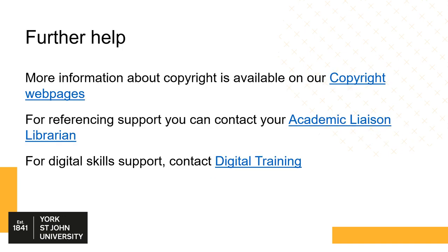For further information and help about copyright, please see our copyright web pages. For referencing support, you can contact your academic liaison librarian. And for digital skills support, you can contact Digital Learning. Thank you.